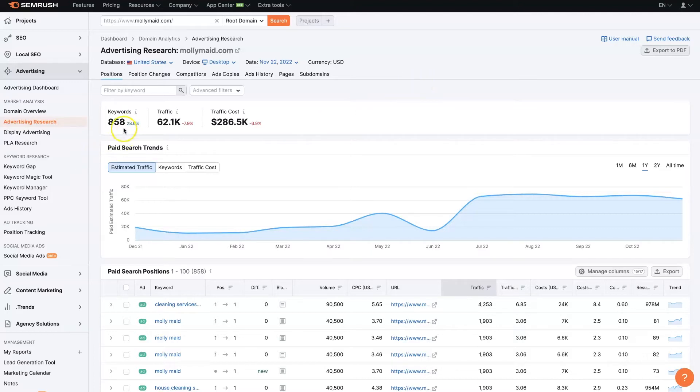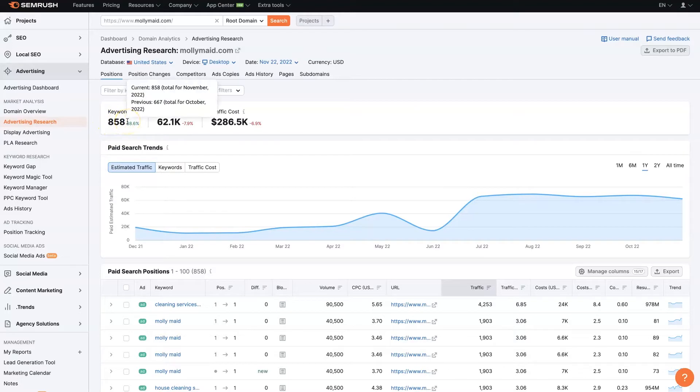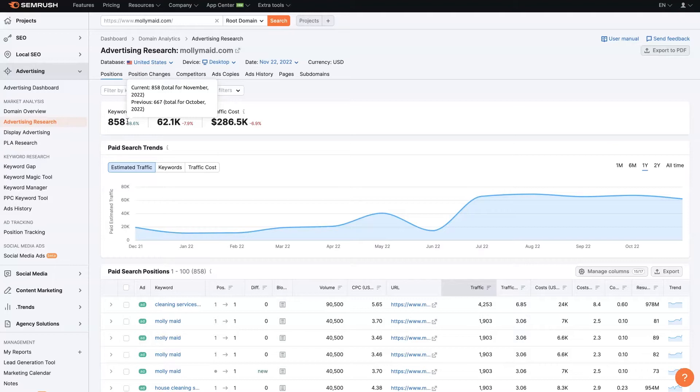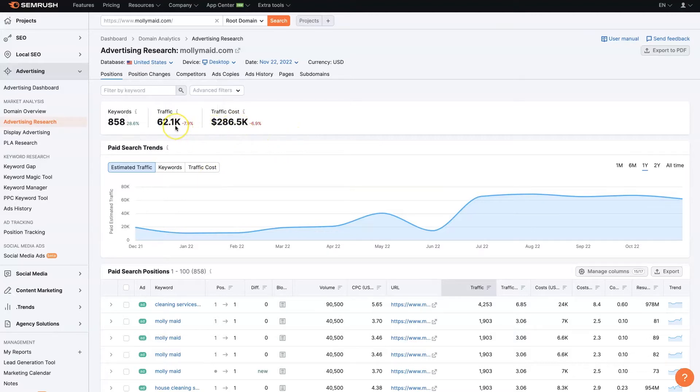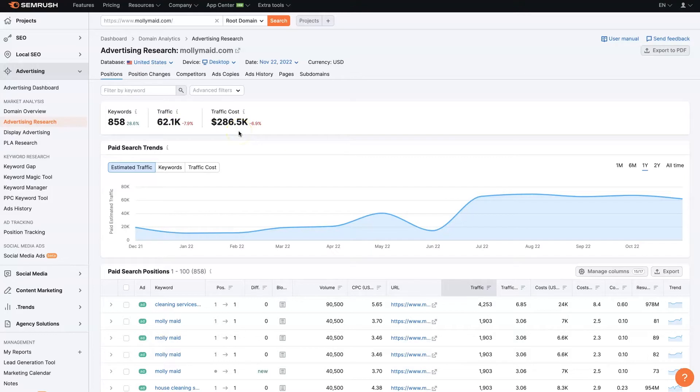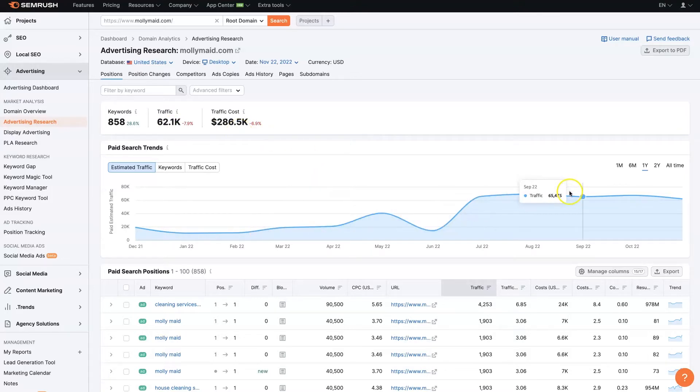So we can see that they're advertising on 858 keywords. And that is actually increased by 28% during the timeframe here shown, basically October versus November versus October. So it seems like they might be increasing things. The traffic 62,000 visitors per month, and they're paying close to $300,000 a month for that traffic.